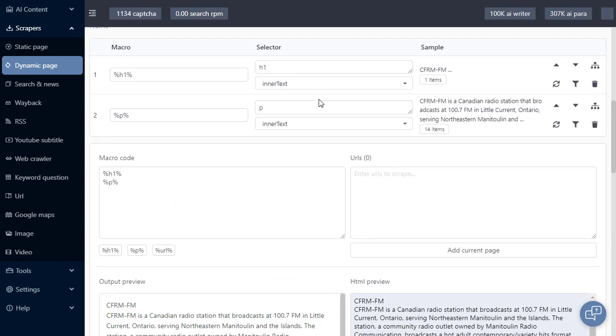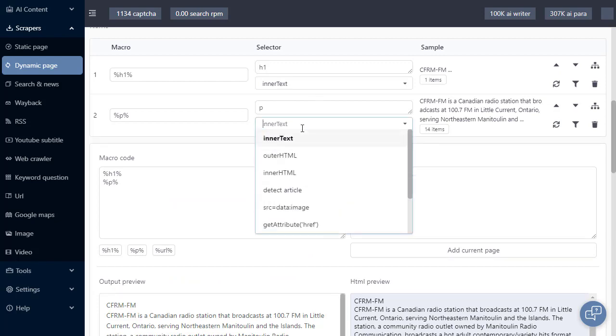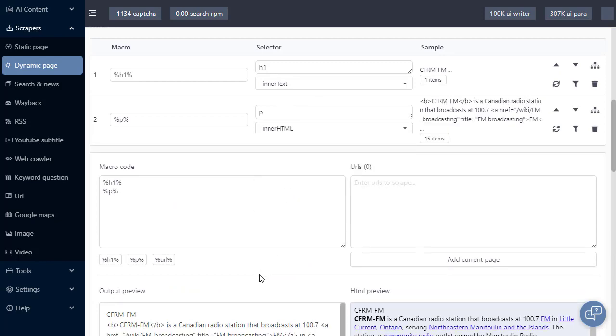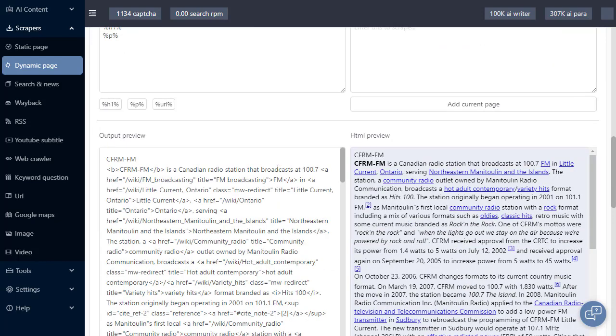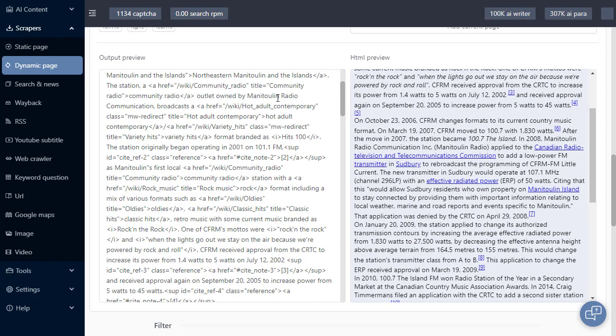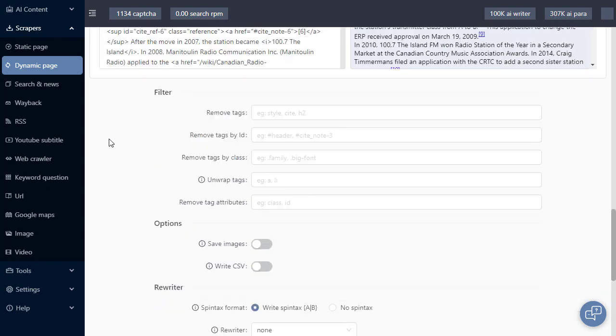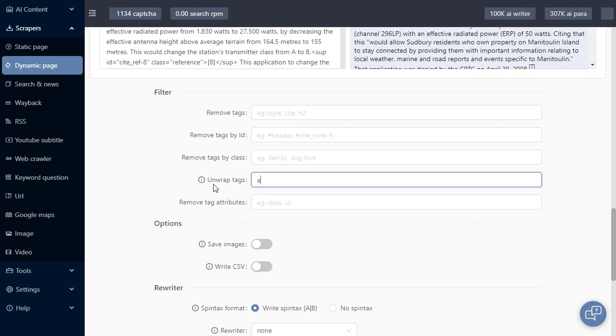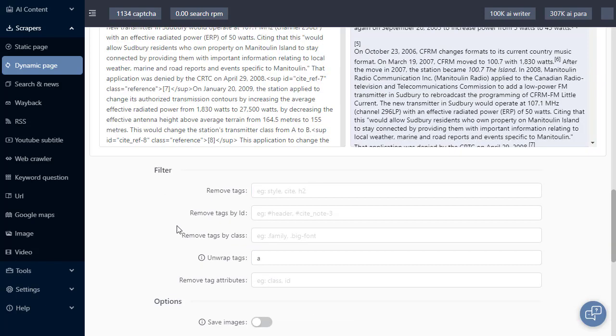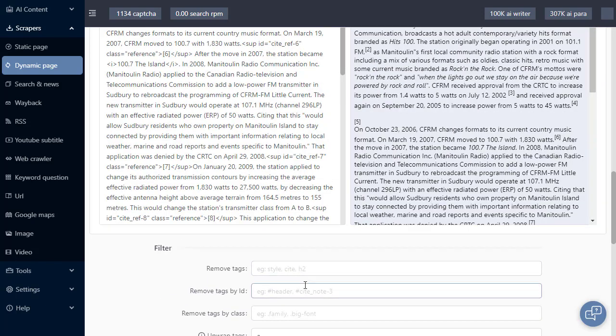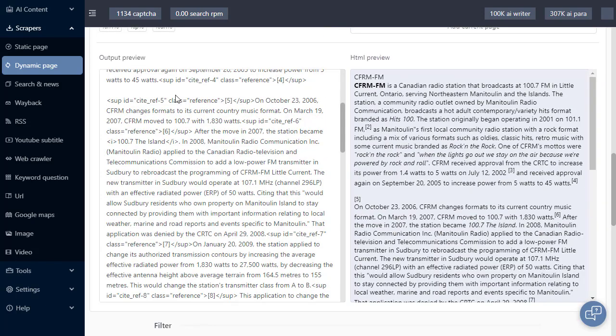Going back up, I'm going to change this to innerHTML, so we can get some styling. Now we have some links here. I want to remove the link, but keep the text. As I scroll down, you'll see the filter section. So the first one is unwrap tags. I just want to unwrap all the anchor text tags. So that's done now. No more clickable links.